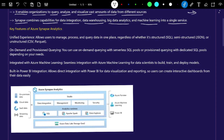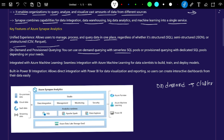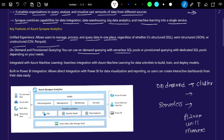Now let's look at the key features of Azure Synapse. First, unified experience — it allows users to manage, process, and query data in a single place. Second, on-demand and provisioned query — you can set up your own cluster for the data warehouse, or you can use serverless mode where Azure manages all the cluster infrastructure for you, including scaling based on data size. Both options are available for the SQL pool.